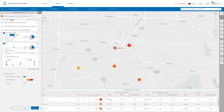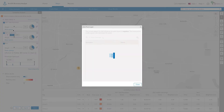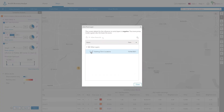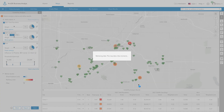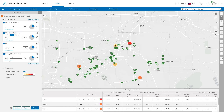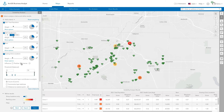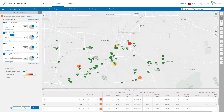Add point layer criteria to examine the impact of competitive locations. For example, count the number of existing healthcare clinics in the buffer around each potential location. Potential locations that have nearby competitive clinics are less desirable.